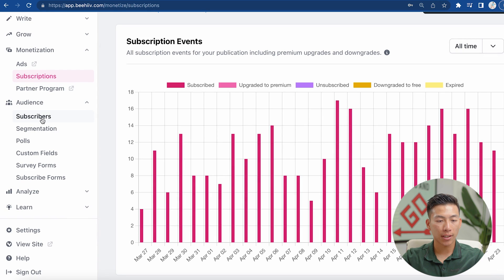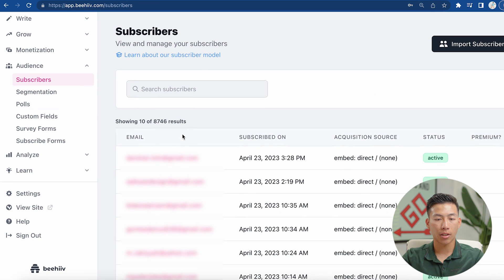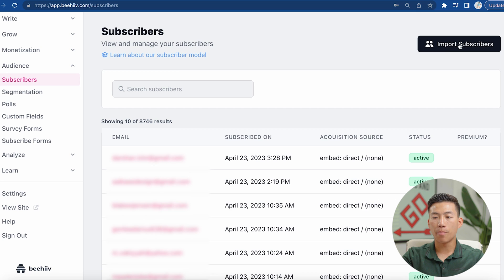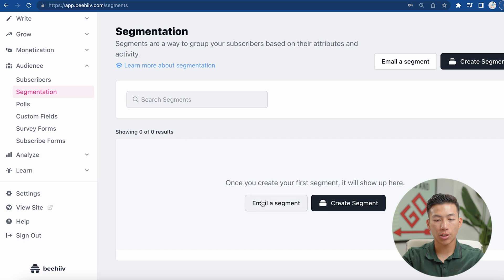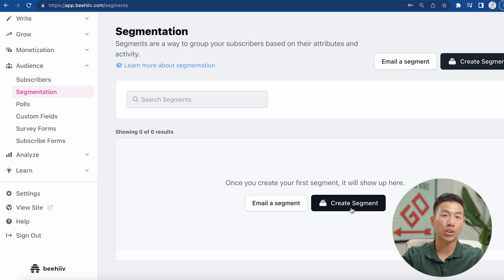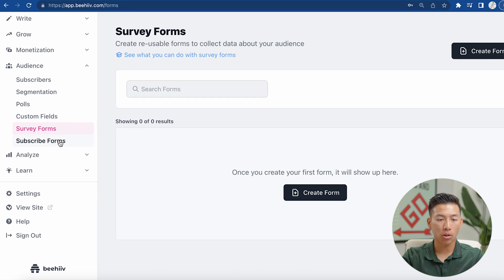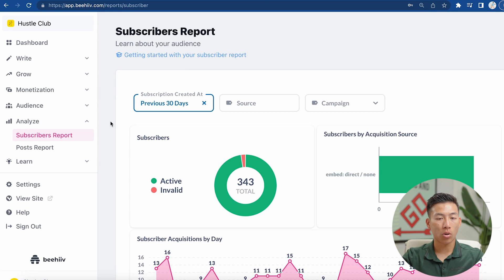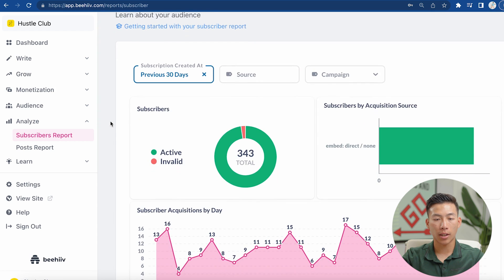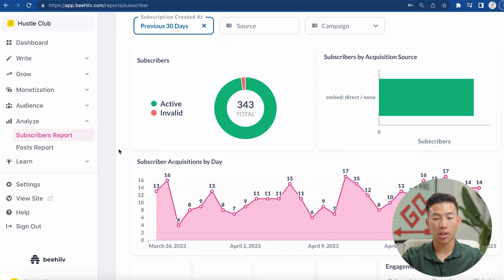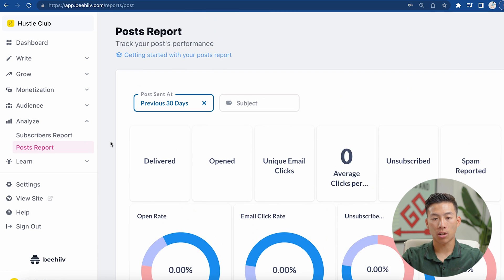If I go down to the audience section, you guys can see that I have my whole list of subscribers here, and you can search through all your different subscribers as well as import all of your subscribers if you're coming from a different newsletter platform. There's also segmentation, so you can create a different segment and separate your subscribers based on their attributes or activities. You can create polls to learn more about your audience, and they also have custom fields, survey forms, and subscribe forms. If I go down to the analyze section, it'll give me a report of all these subscribers so I can learn more about my audience, and you can also see the reports on all of your posts.